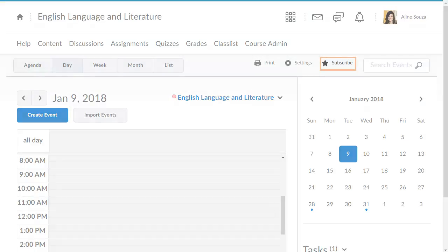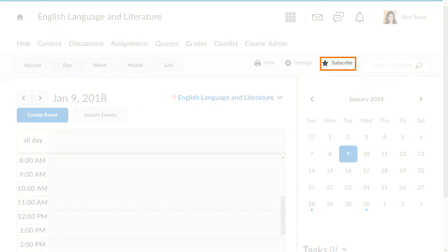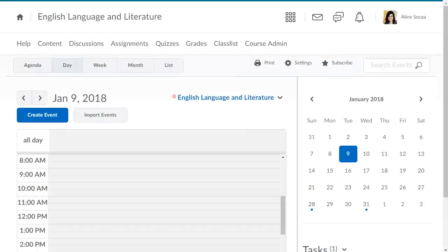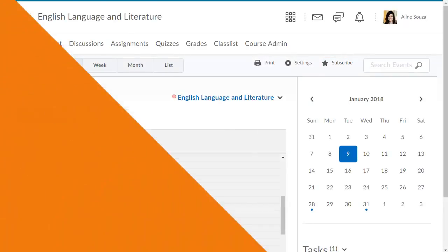The Subscribe button appears, which gives you a link to the calendar file that you can import into an external calendar.